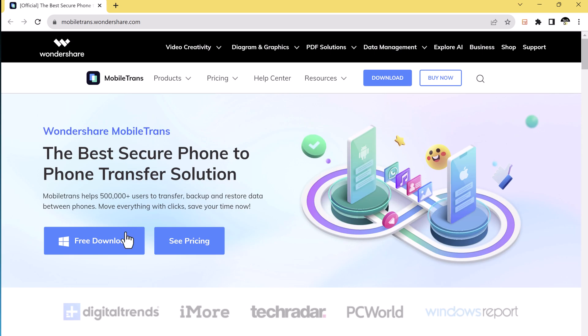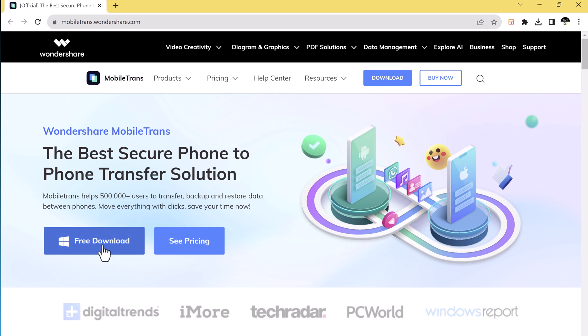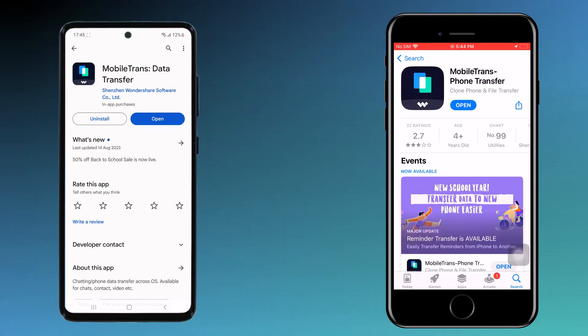The download link of this software is available in the video description. It's also available as a desktop version, or you can download it from your iPhone or Android phone. The first thing you need to do is download and install the MobileTrans app on both your old and new device. You can find the app on the App Store for iOS and on the Google Play Store for Android.